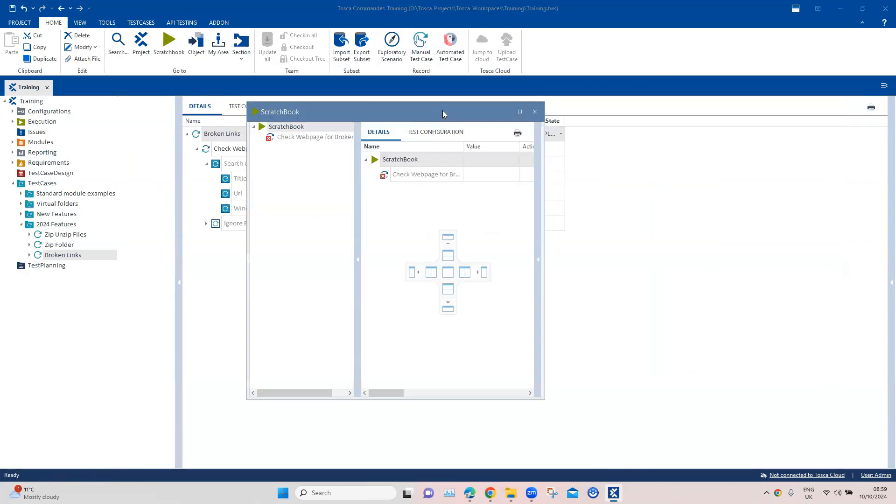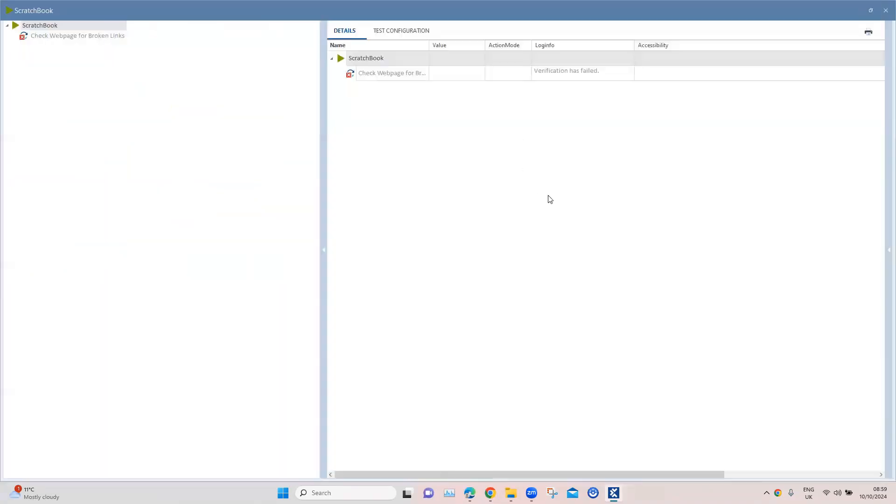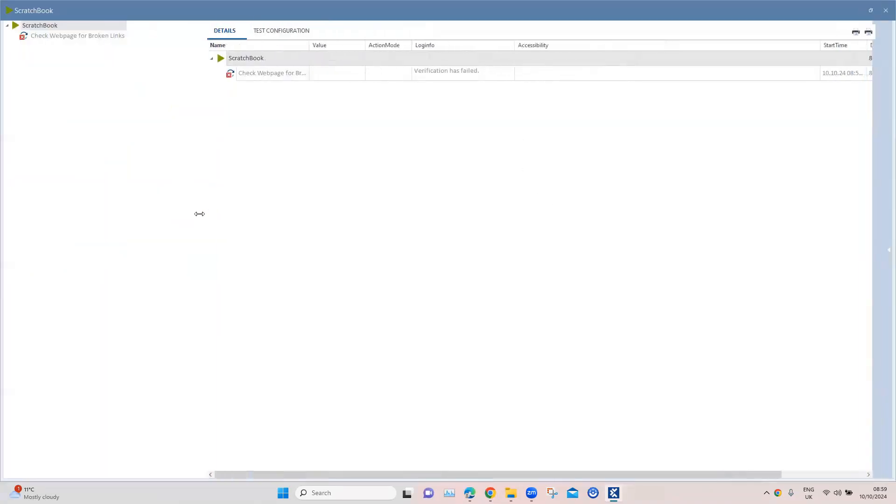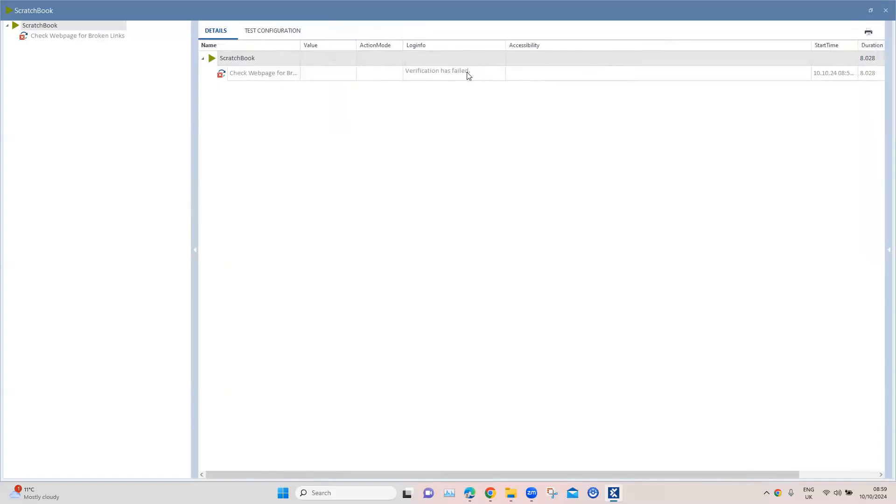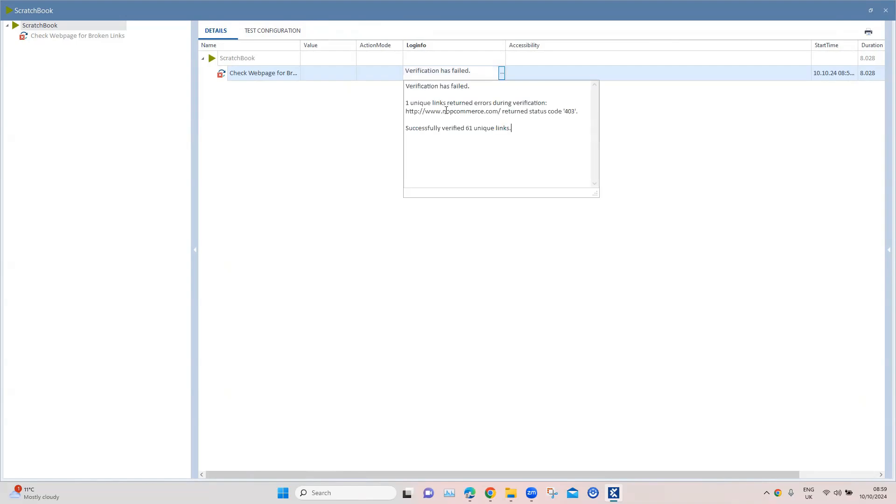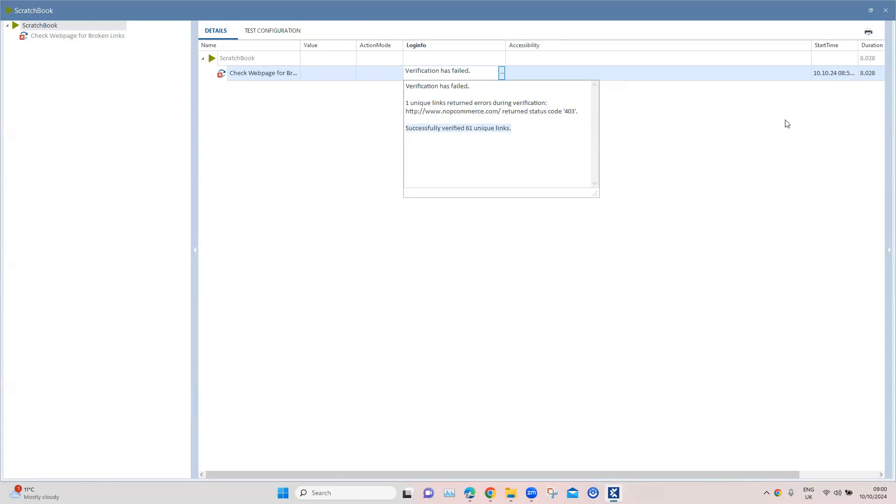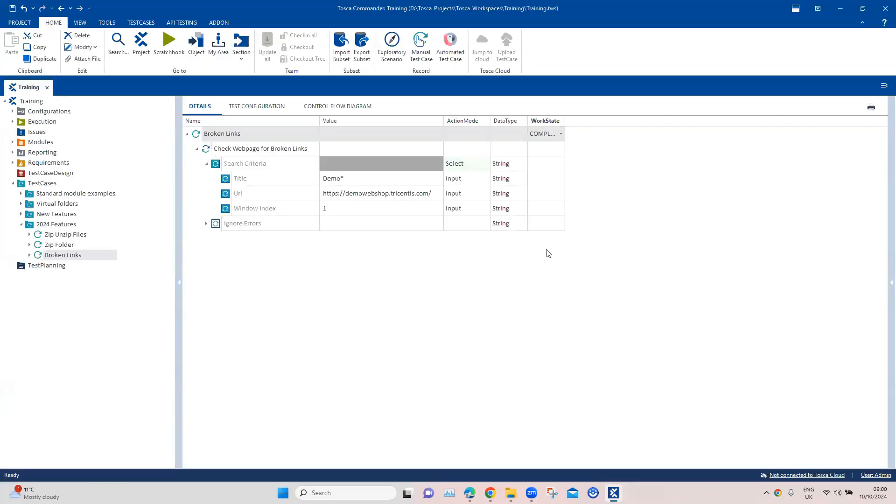This time around we got a different error. This is not related to our test case but the verification itself has failed, which is what we expect if there are any broken links. If we look at the log info, you will see one unique link returned errors during verification. It failed because the status code was 403. Any status code which is not in the 200 range will be considered as a failure. It is also stating that it has successfully verified 61 unique links. So this is how you can verify all the links on your page within a few seconds. You can see it was executed in eight seconds and preparing this test is not very difficult.